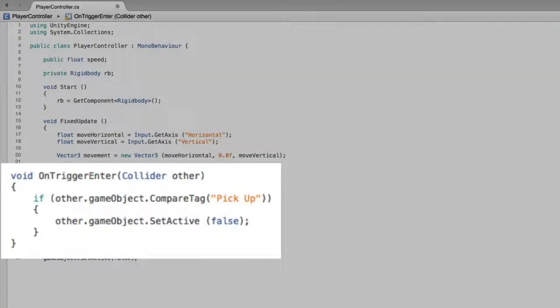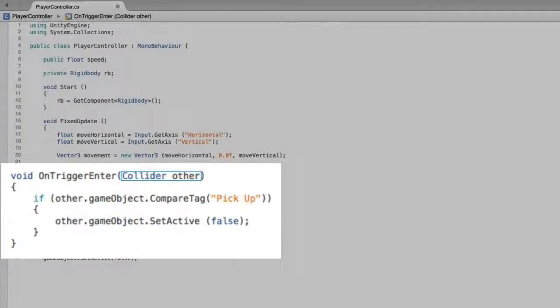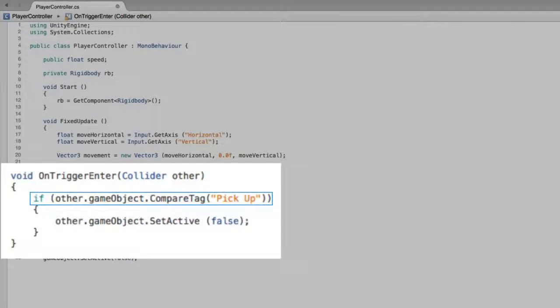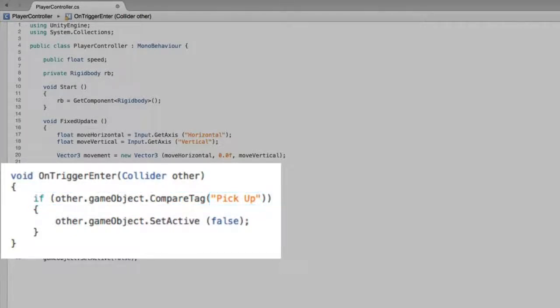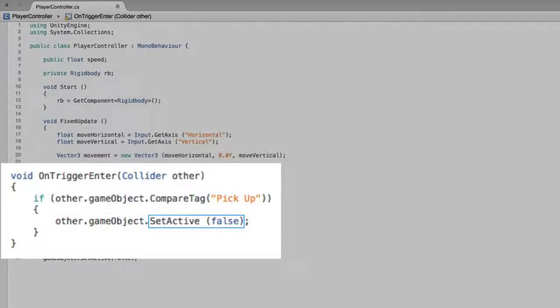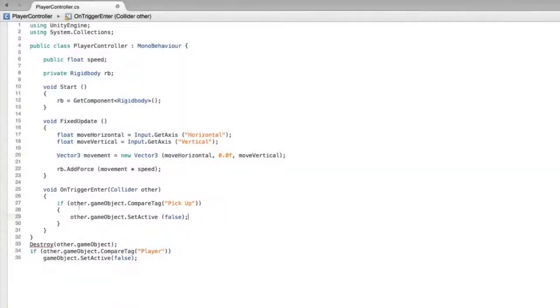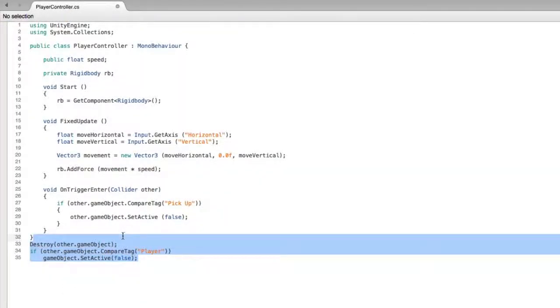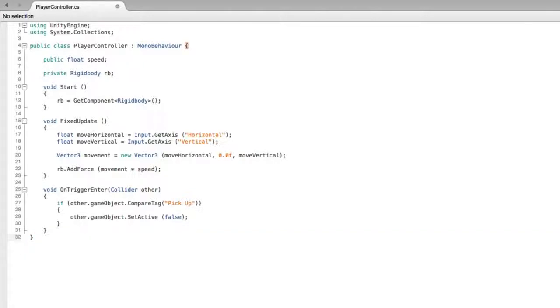Now this code will be called every time we touch a trigger collider. We are given a reference to the collider we touch. We test its tag and if the tag is the same as the string value PickUp we will take the other GameObject and we will call SetActive, which will deactivate that GameObject. Now, we don't need this code we've been saving anymore and keeping it will only confuse the compiler so we can delete it.